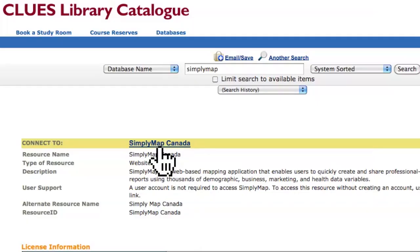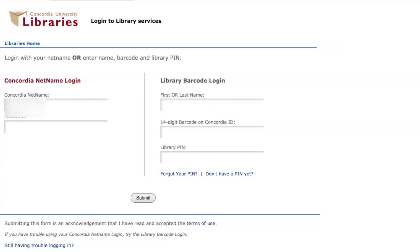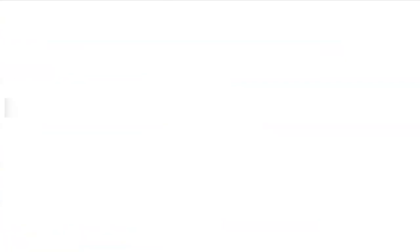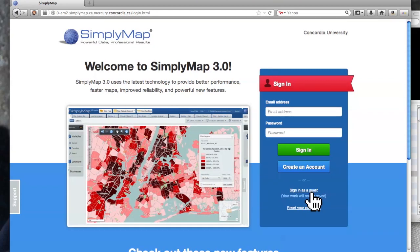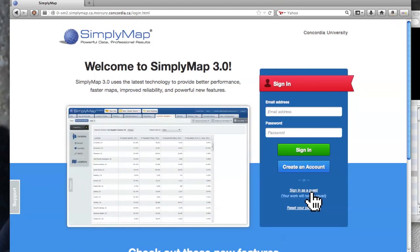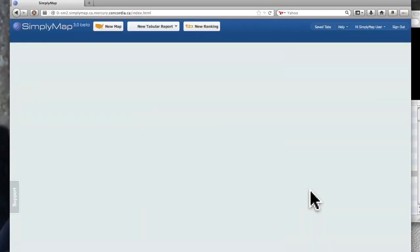So I have here Simply Map, and I'm going to click through. I have to log in with my net name and password from the My Concordia portal. When you get in, you don't have to sign in with an account — you could just go in as a guest. You won't be able to save your searches, but you don't have to sign in with an account; just use a guest.